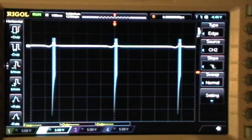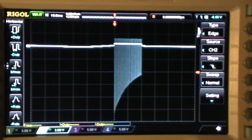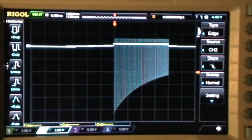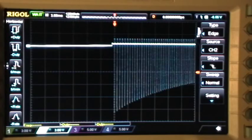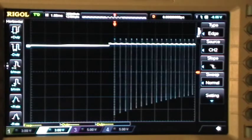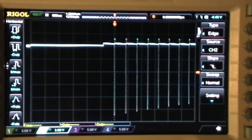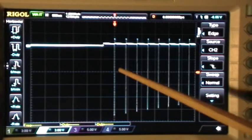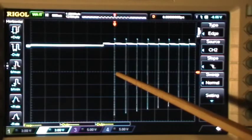If I zoom in, you can see that that complex pulse train is triggering the scope right there.